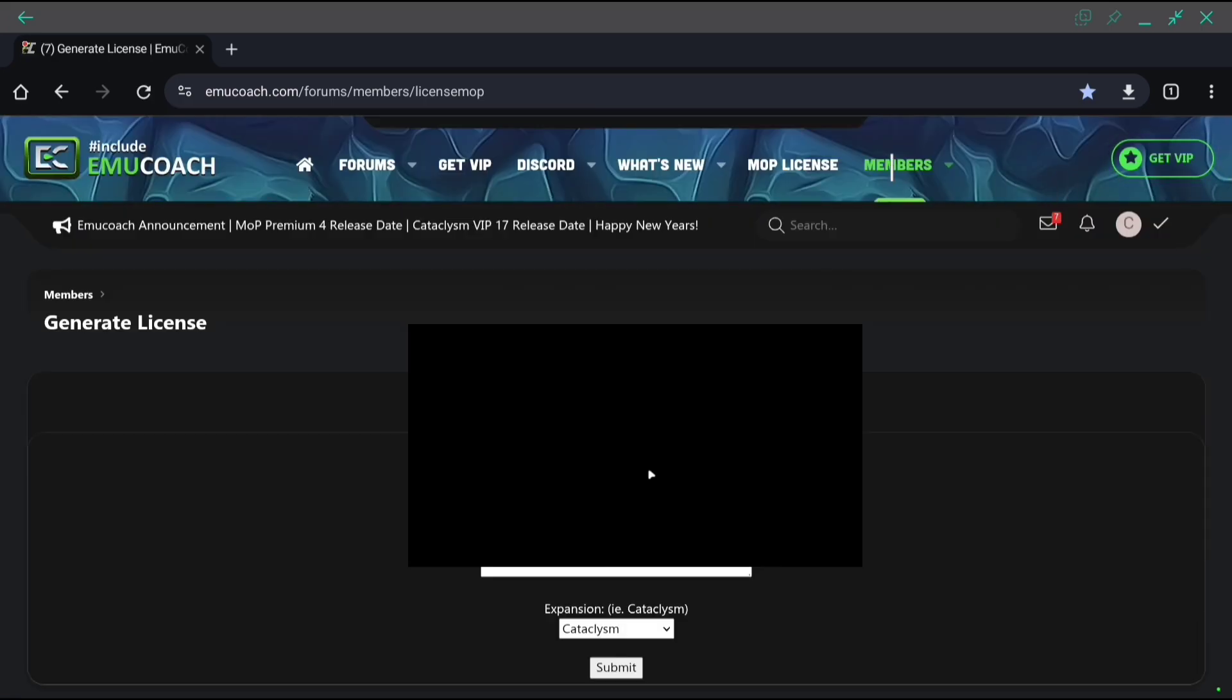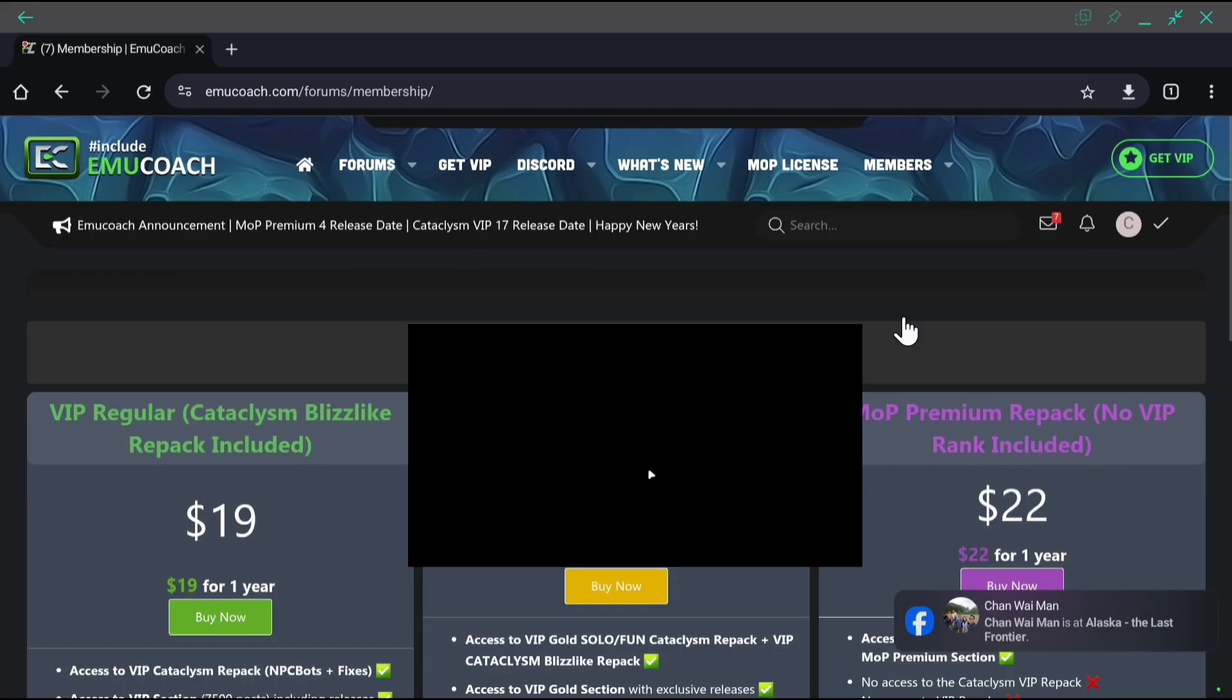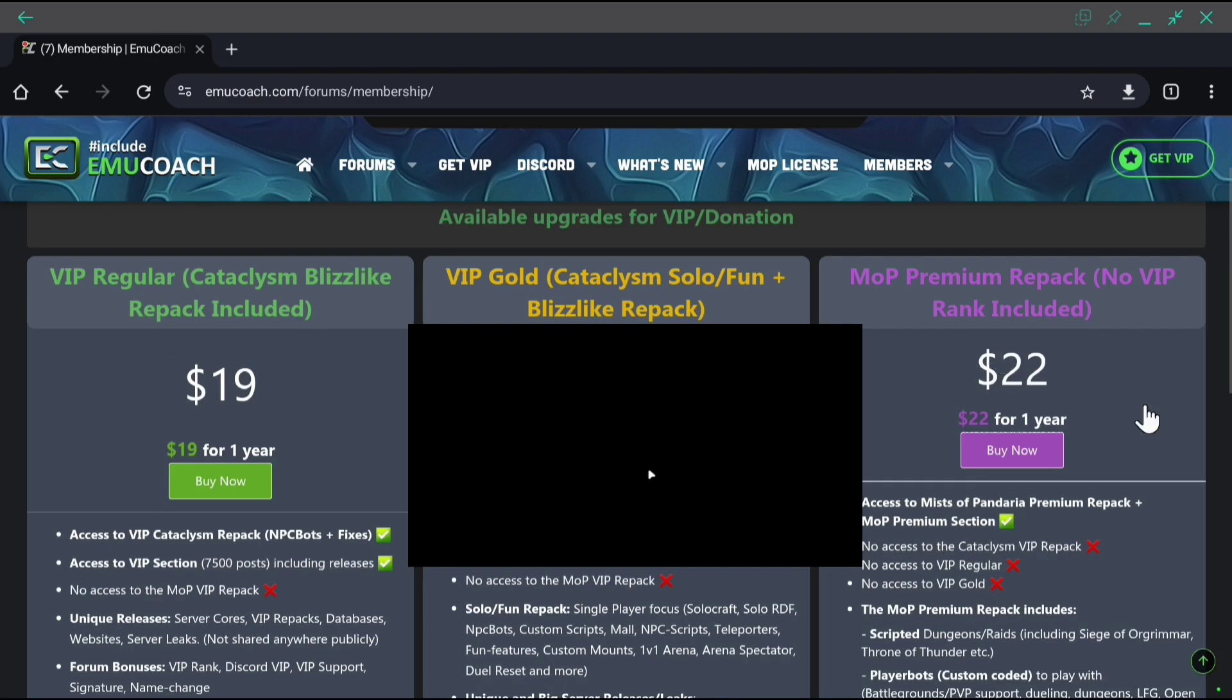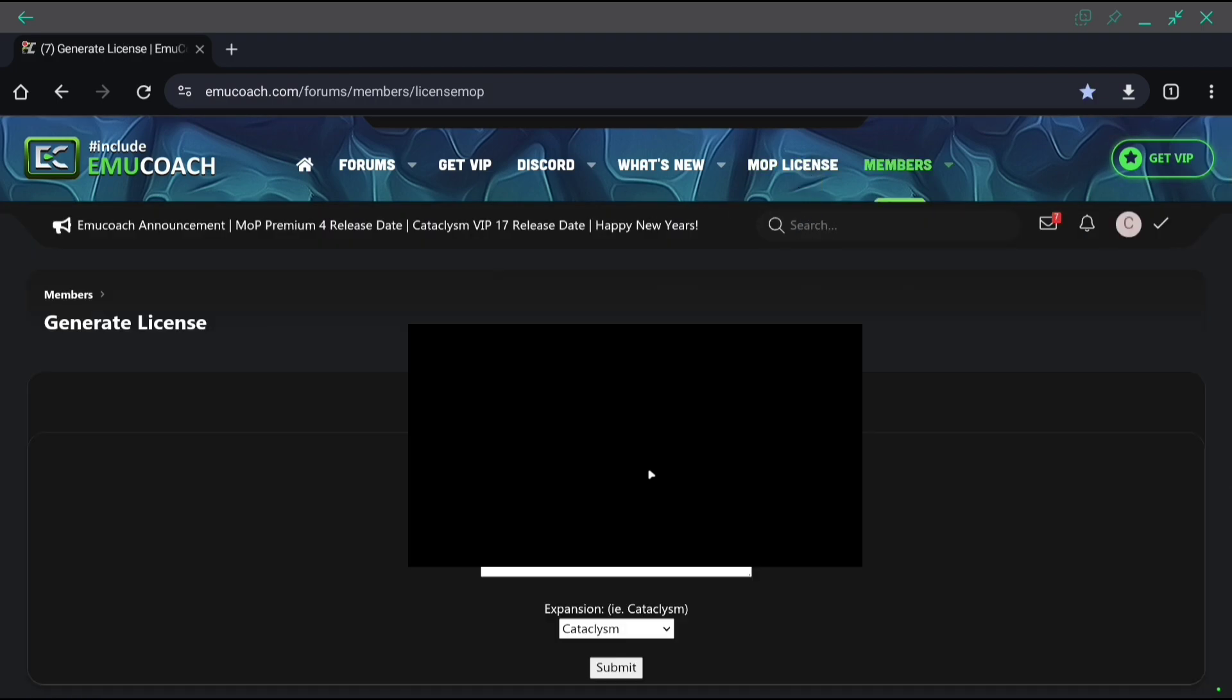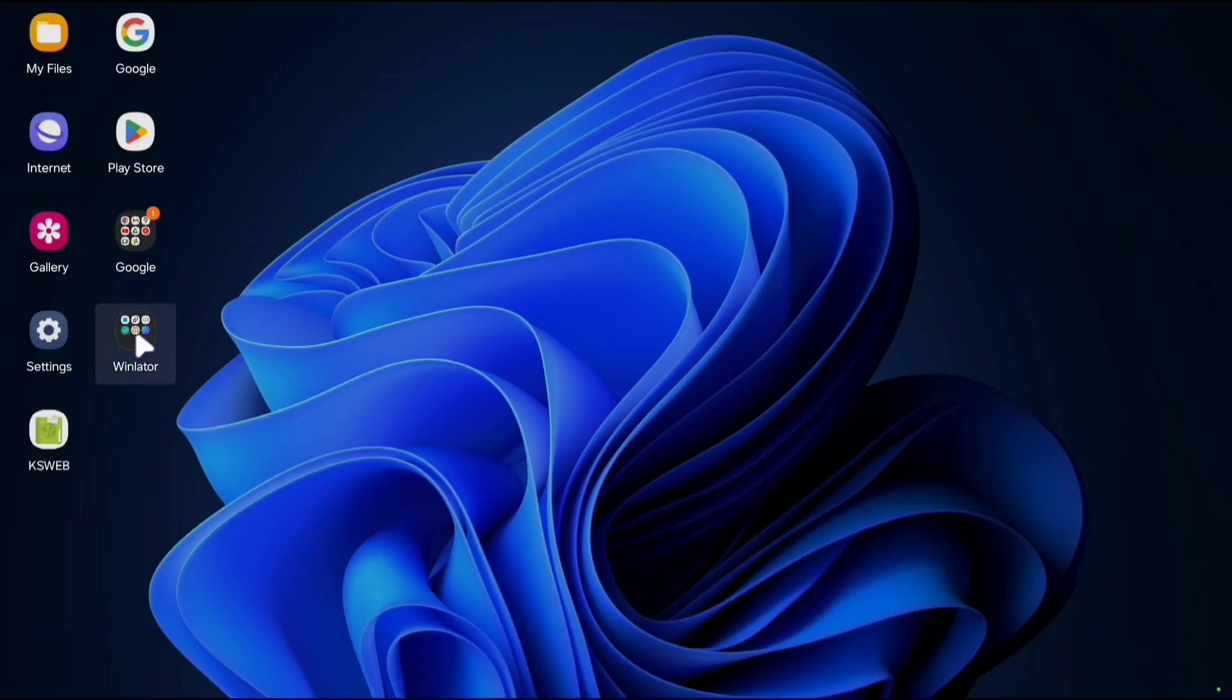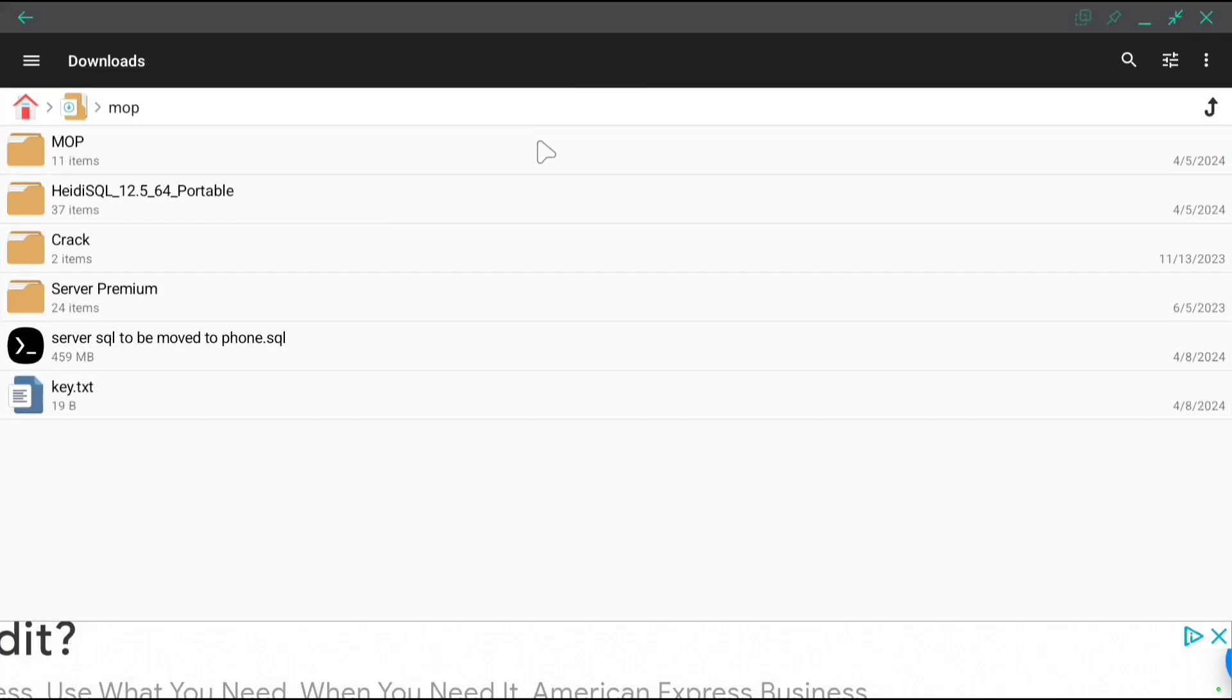World server will require a license the first time you open it. Like I mentioned before, to get that license you have to pay money to the great developers that made this repack.